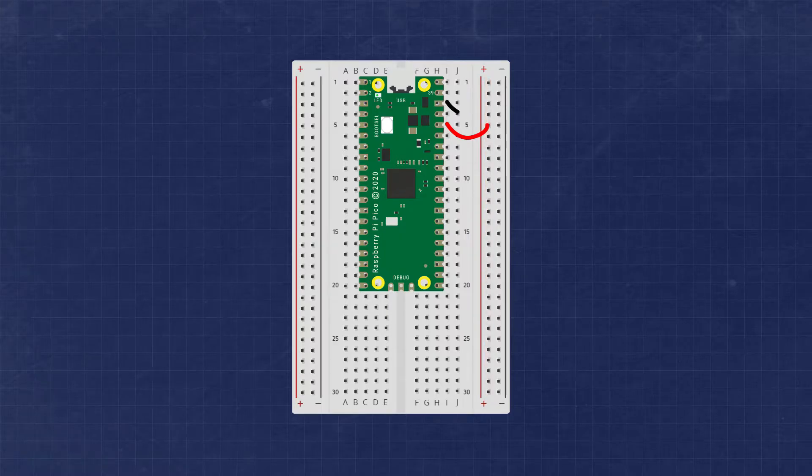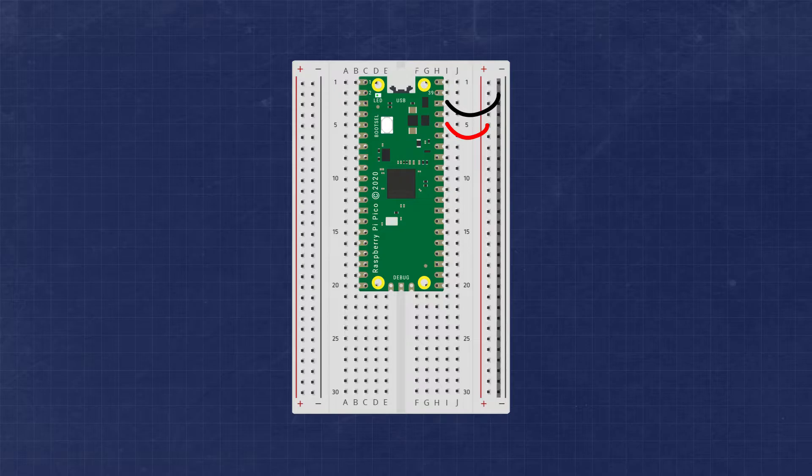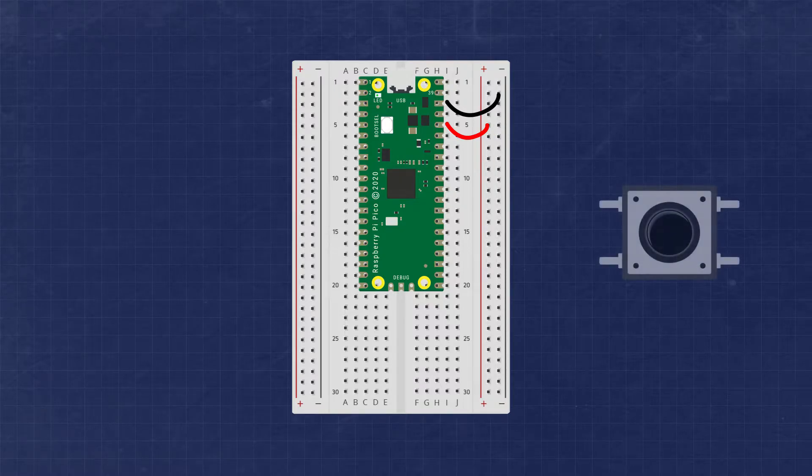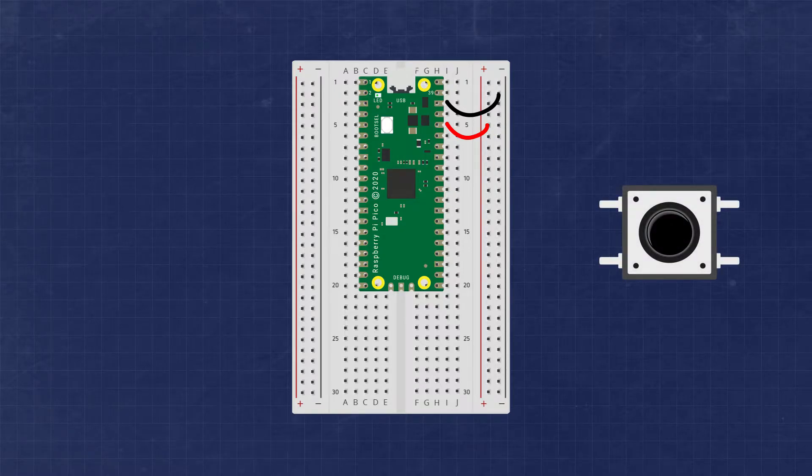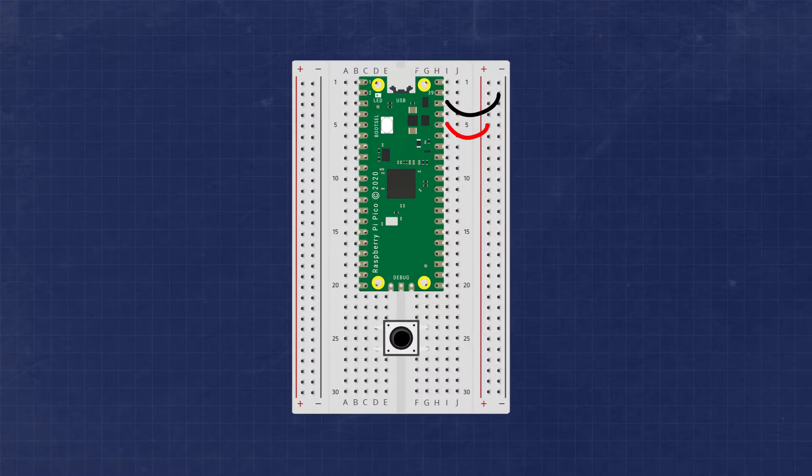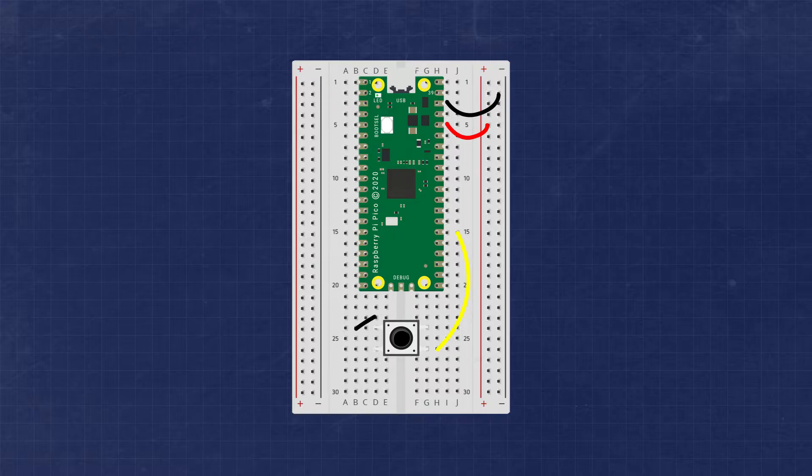And the ground rail of the Pico, we'll use the third pin down on the right side to the ground bus of the breadboard. It's usually a good idea to place the button across the center of the breadboard. On one side, we'll connect one leg of the button to GPIO 20 and on the other leg to the ground bus.